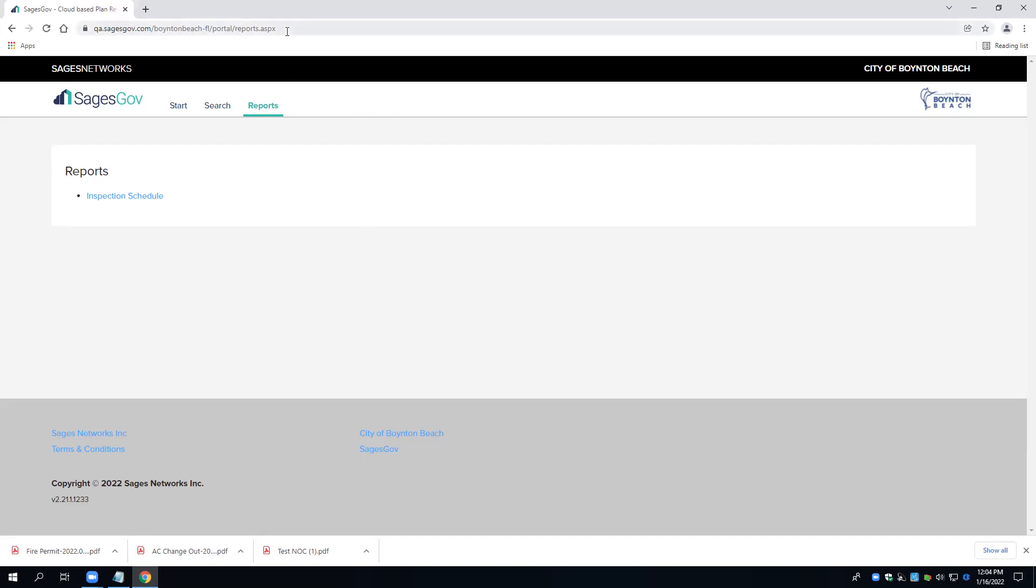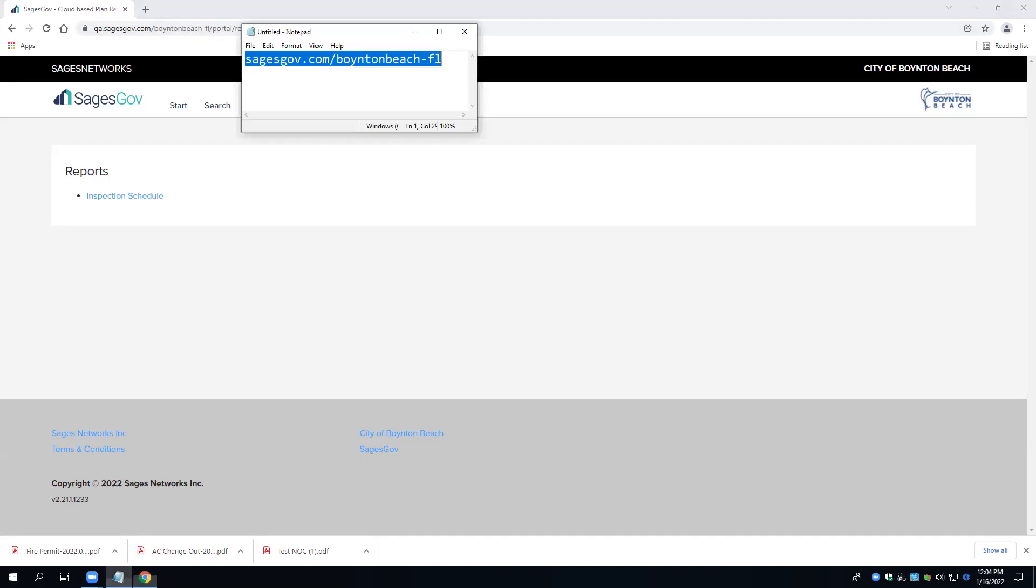Please keep in mind, I am working in a test environment. The live production is highlighted here in blue. Please make sure you're using the website highlighted in blue.